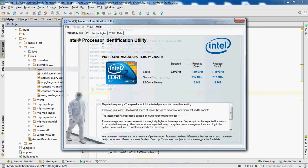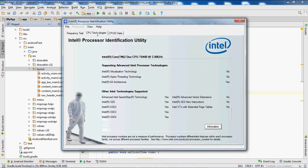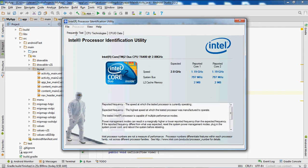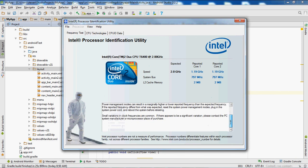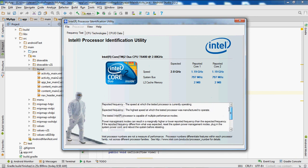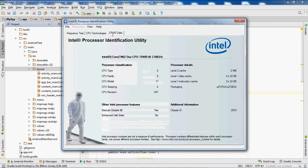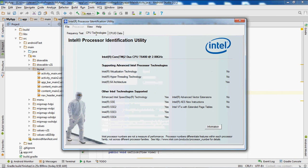Once you've got this open, you want to go to CPU Technologies. As you can see from my PC, Intel virtualization technology is a no.